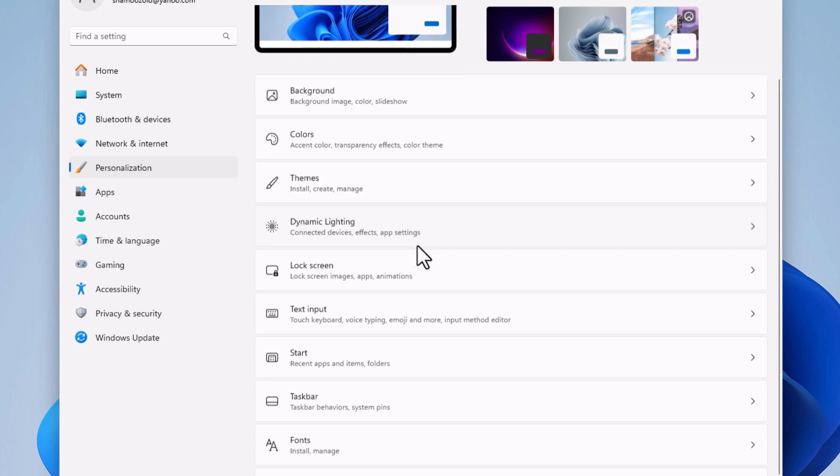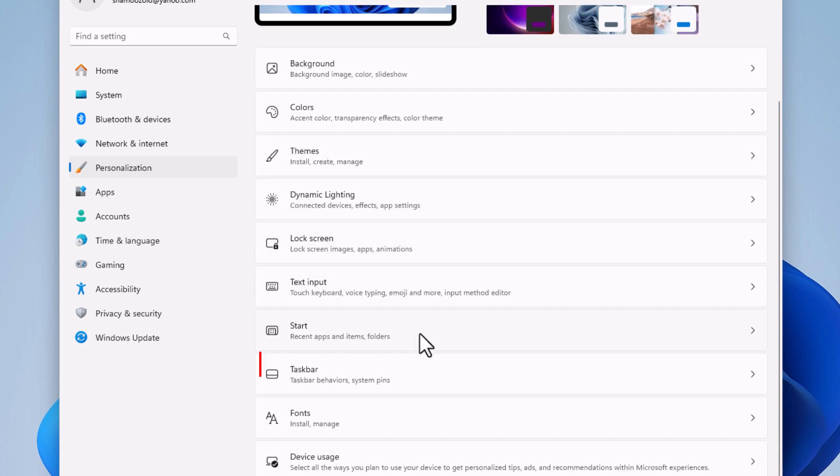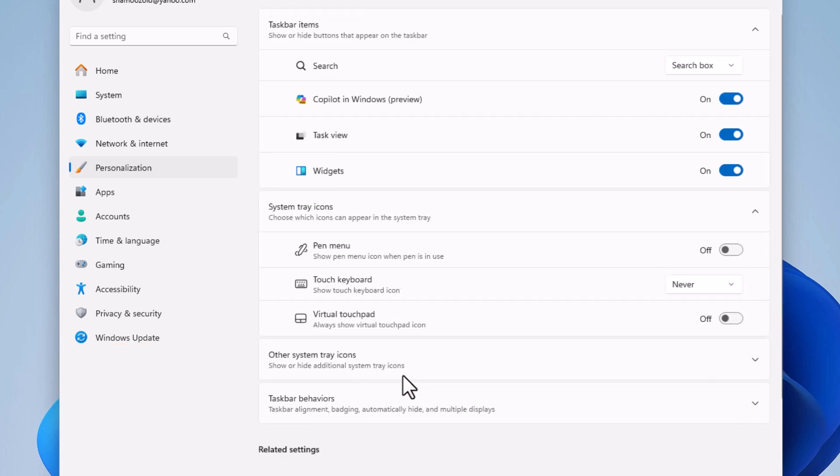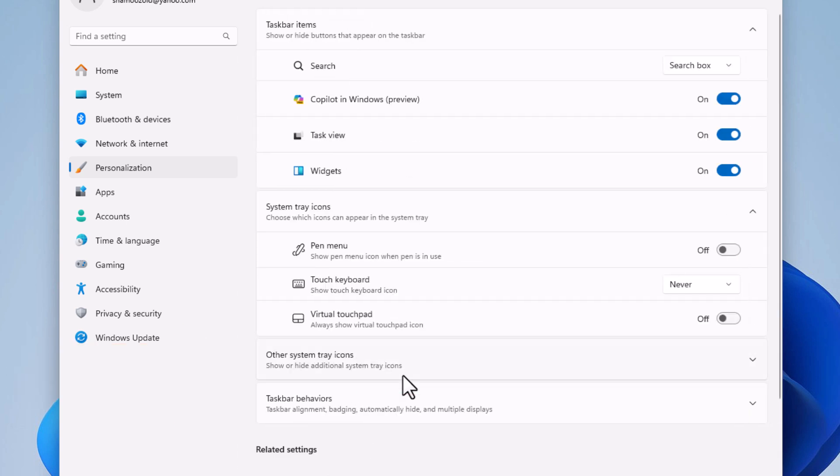Then in the center pane, I'm going to scroll down to where I see it says taskbar. I'm going to click on taskbar.